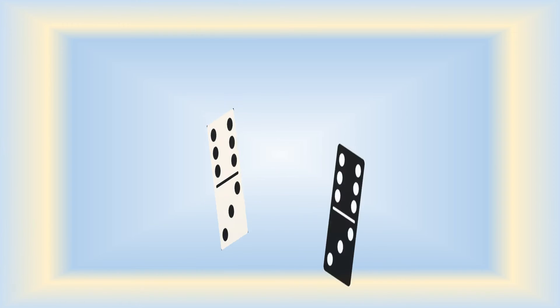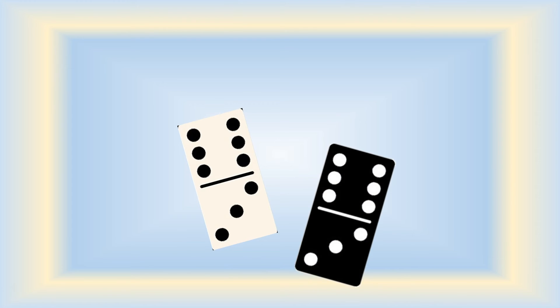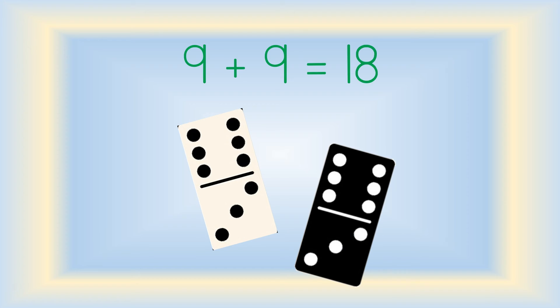What about some dominoes? Take a close look at the black and white dots on each domino. Nine plus nine equals eighteen.